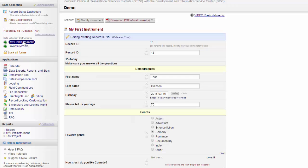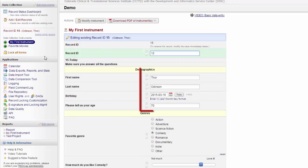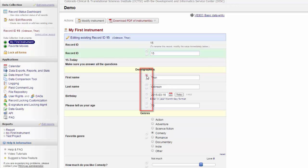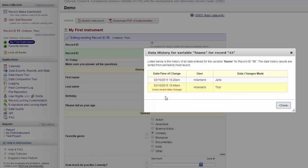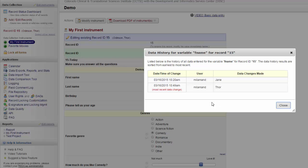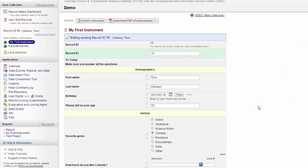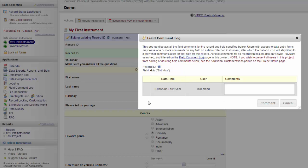Two other features that you have when you're doing data entry are the History and the Comments options. The History option will show all the data that has been entered into that field for that record and when the changes were made. It will also tell you who made the changes. The Comments option will allow you to enter comments next to the field. For example, you could explain why you made a particular change to the data in that field.